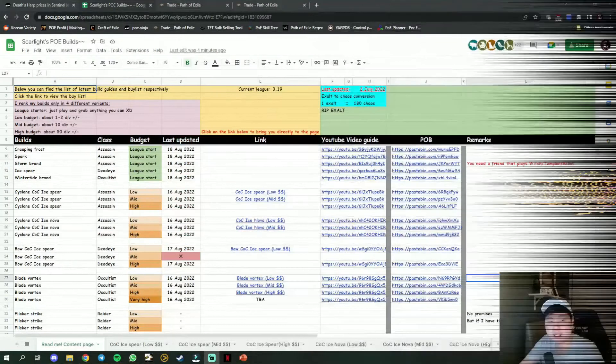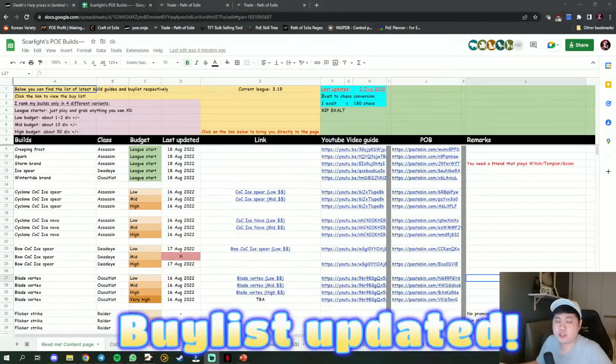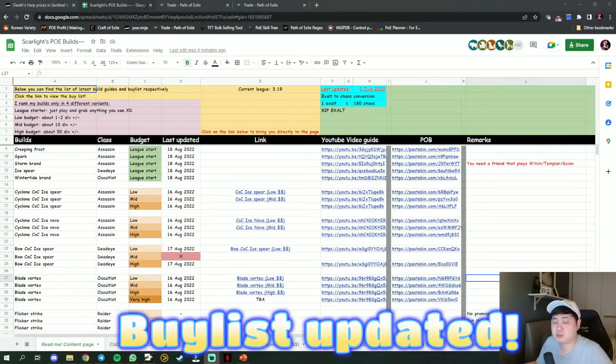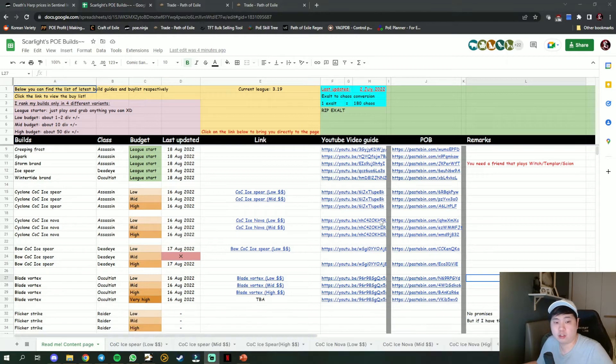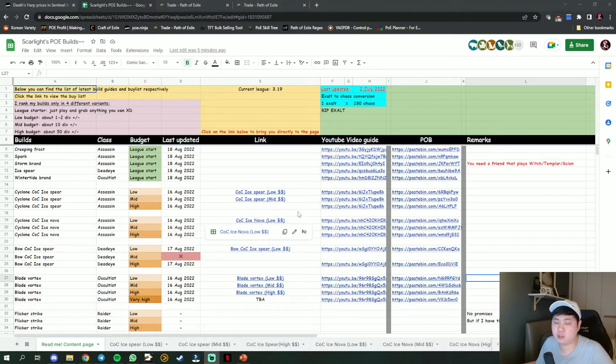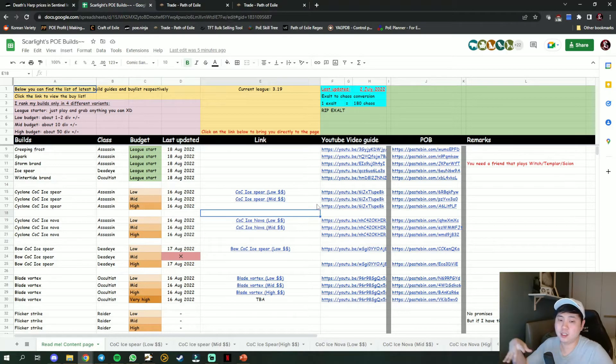Hey what's up guys, in this video I just want to give you all a quick update on all of my builds, live stream, whether or not I'll be streaming and so forth, and my plans for this 3.19 Lake of Calandra league ahead.